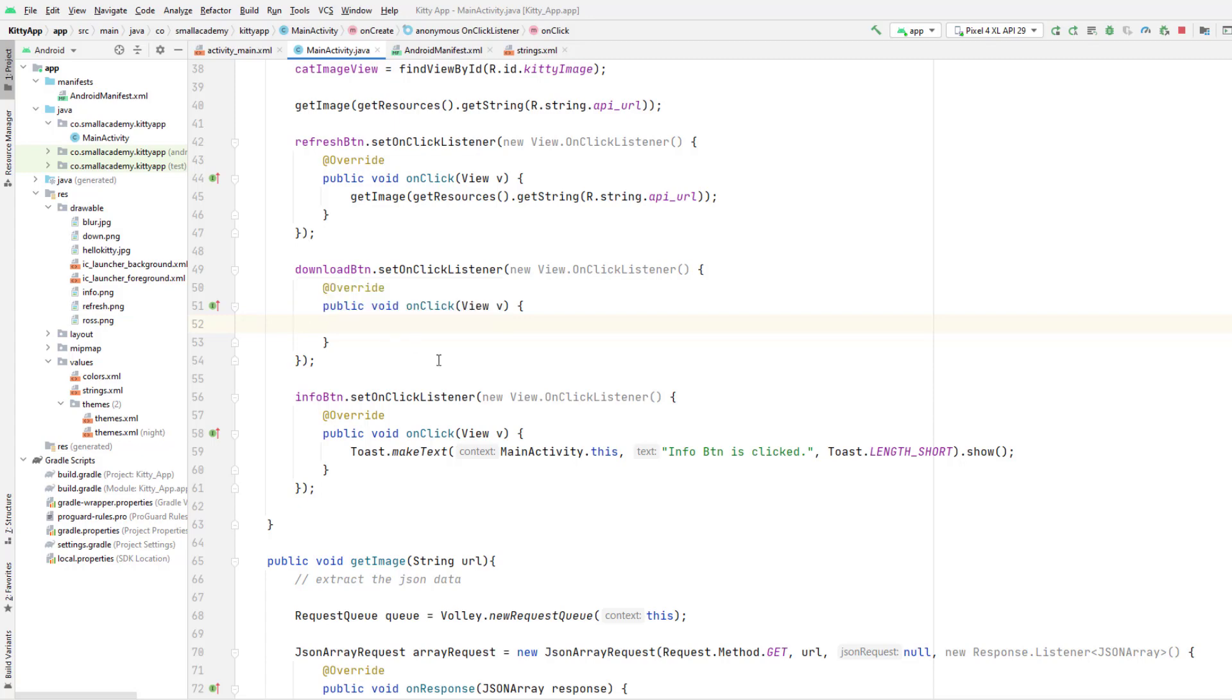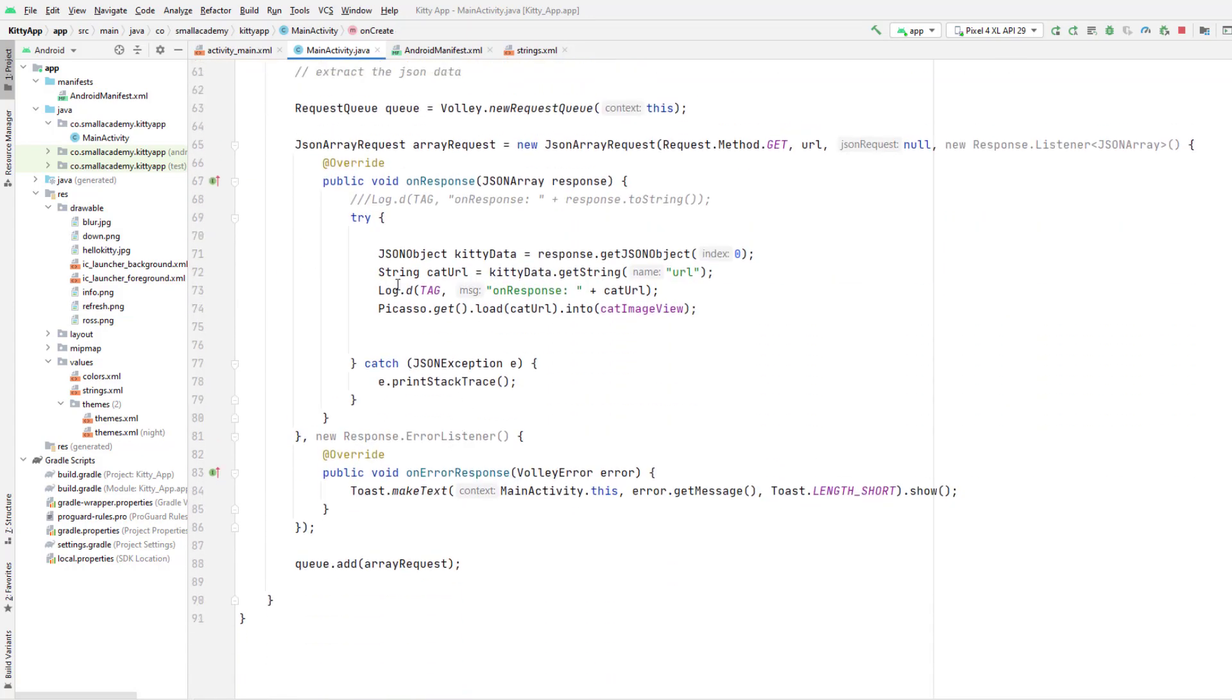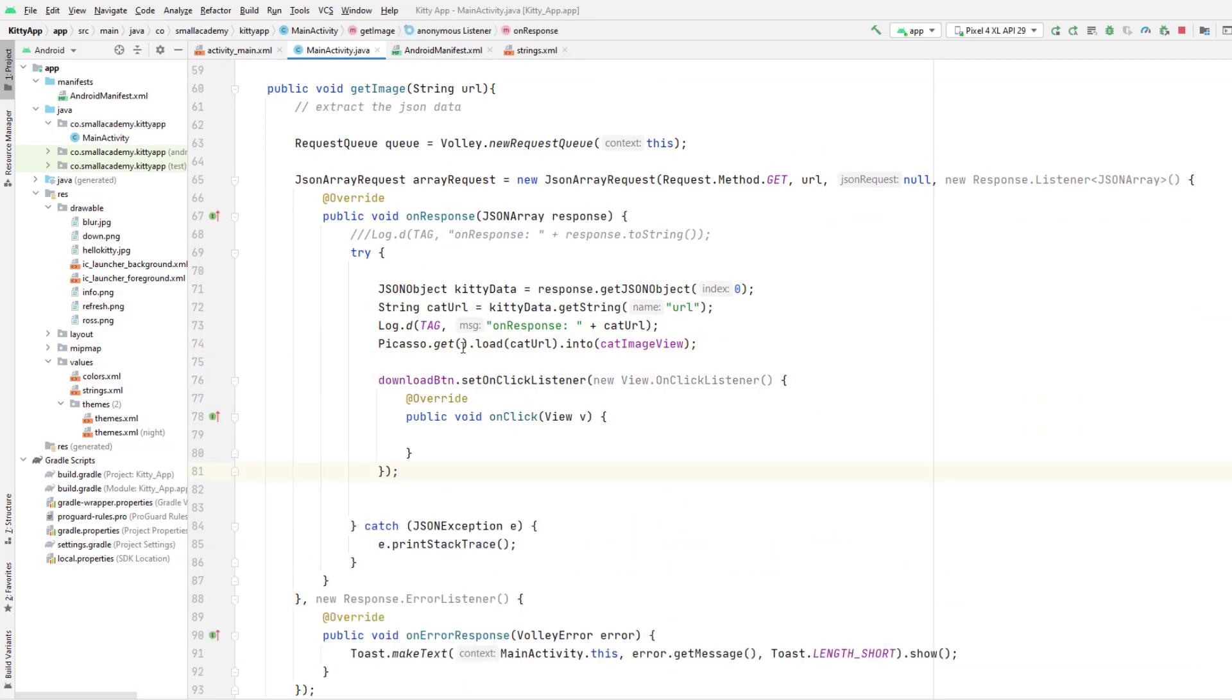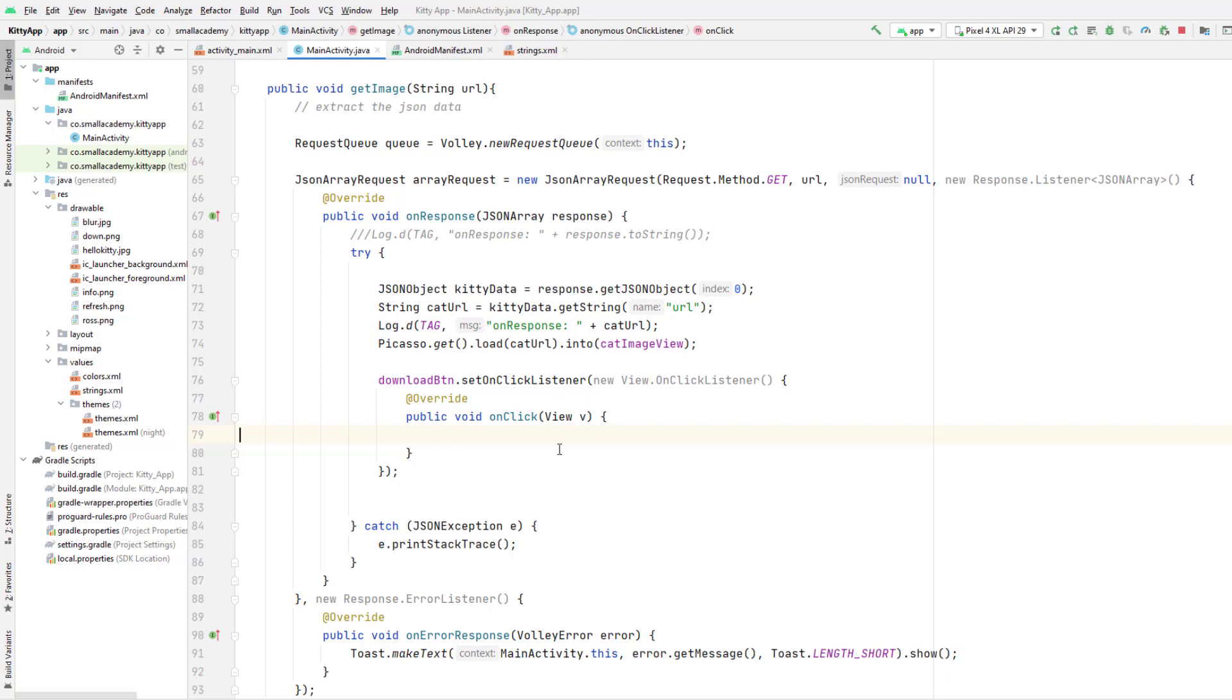To eliminate that problem, what we can do is add this download button option inside this onResponse block here, and it will make sure that we have the URL available to us because this onResponse is called whenever we actually get the data from the server and we already have all the data available. So we can use this catURL to open the image in the browser. That's why I'm adding this download button setOnClickListener inside this response after this Picasso statement here.